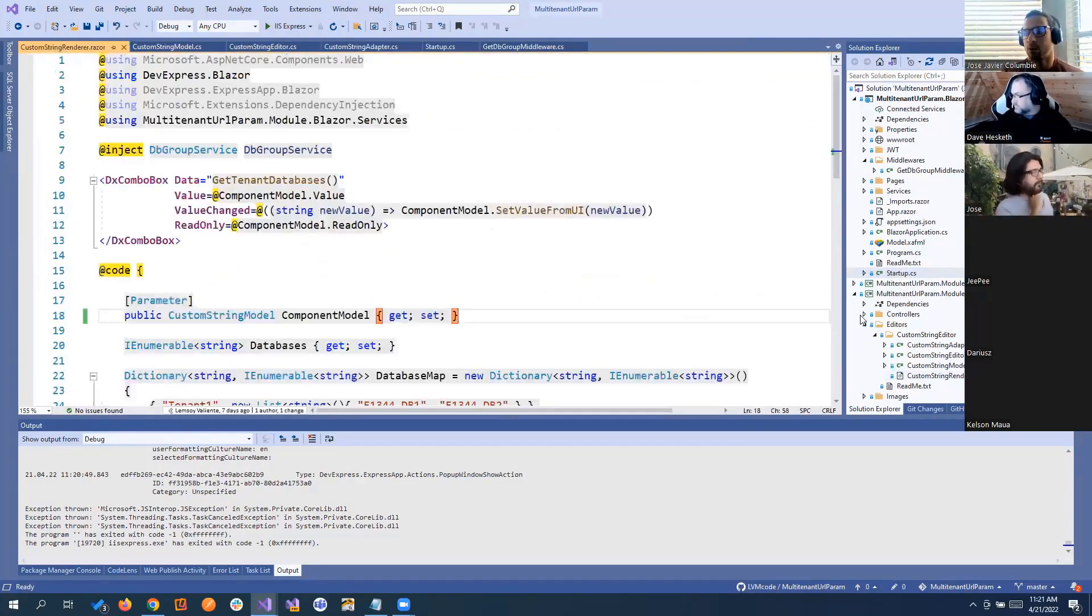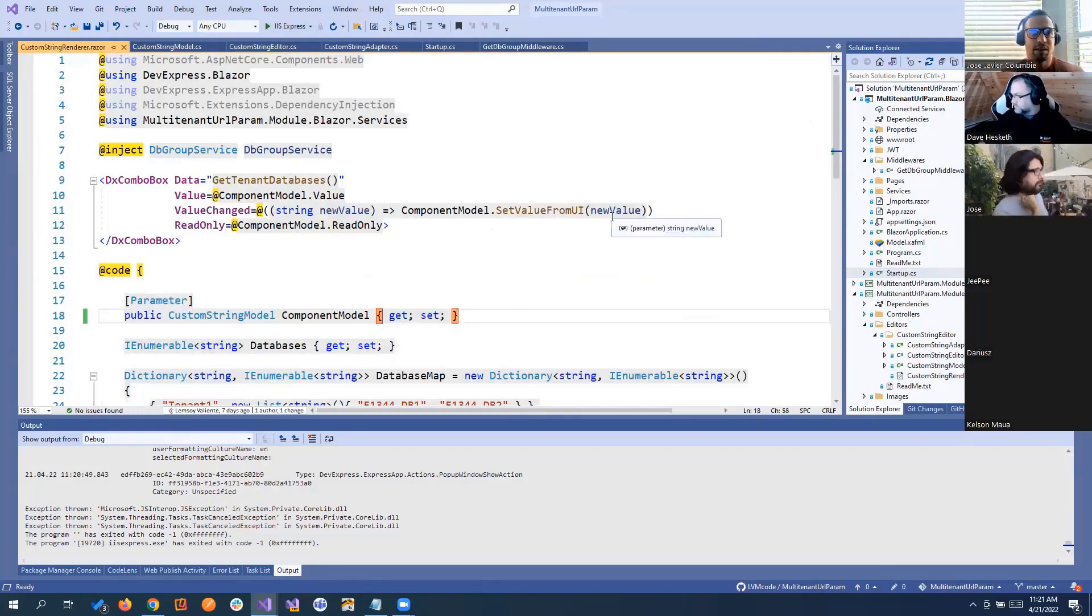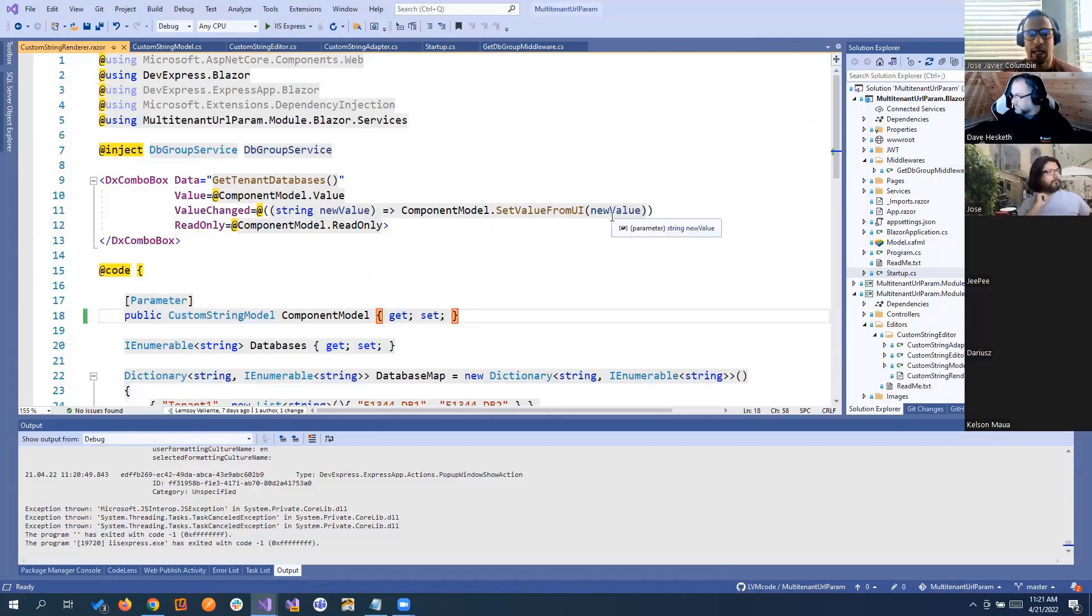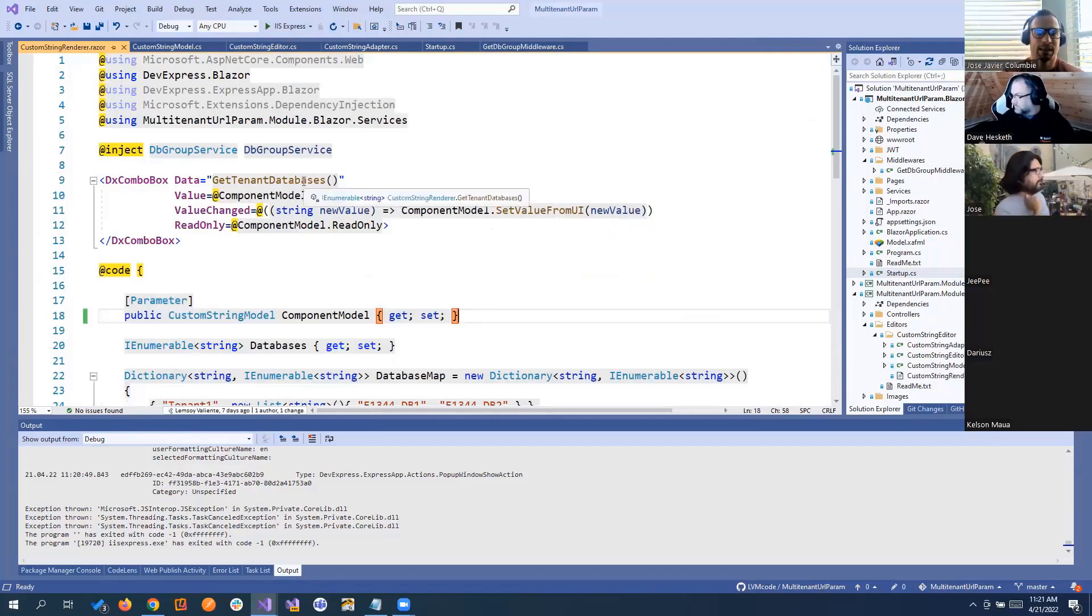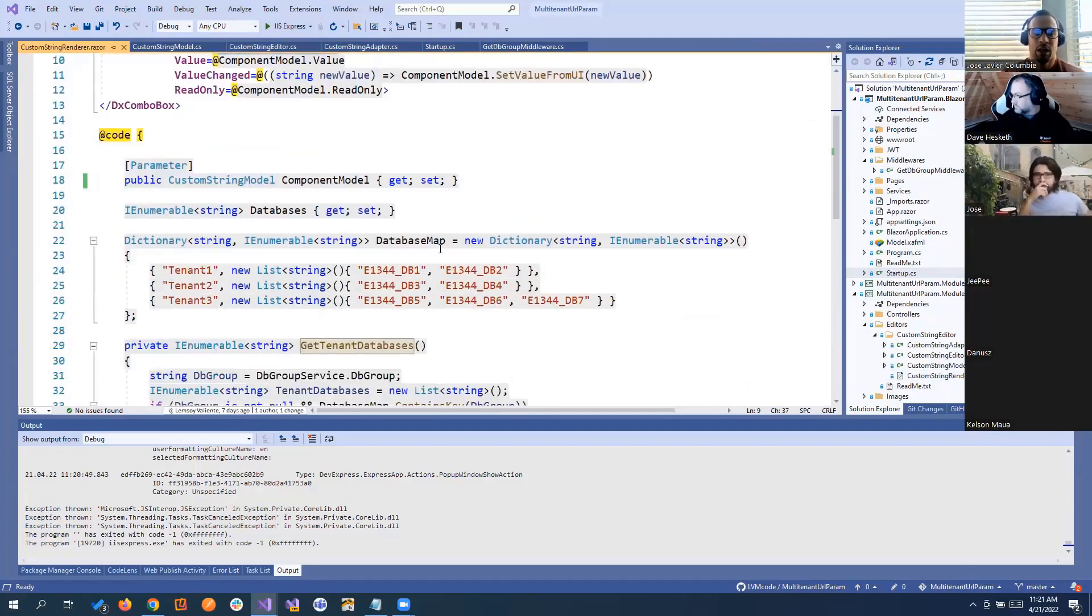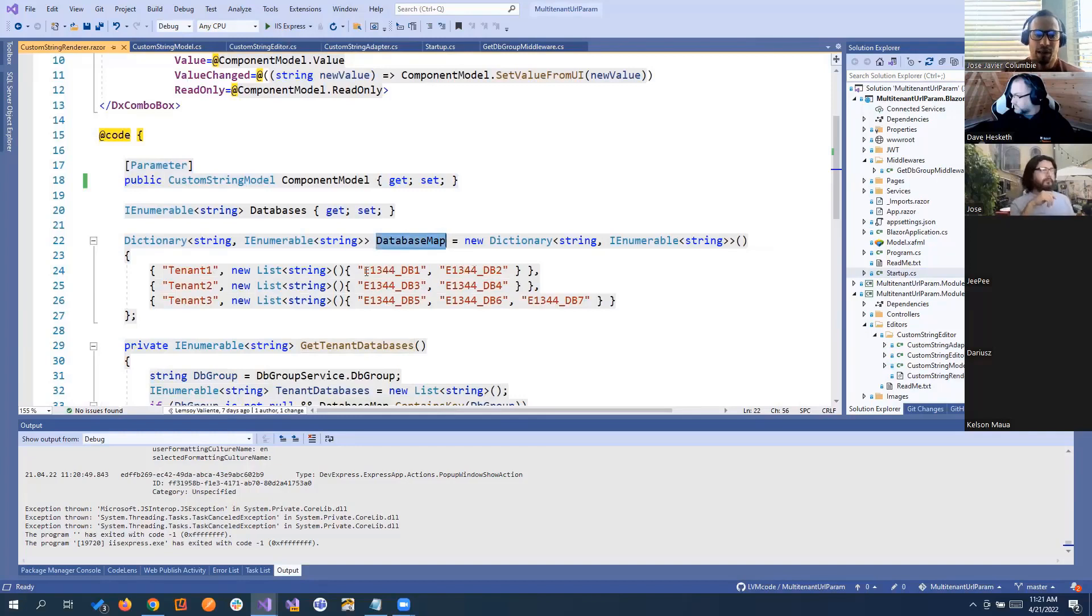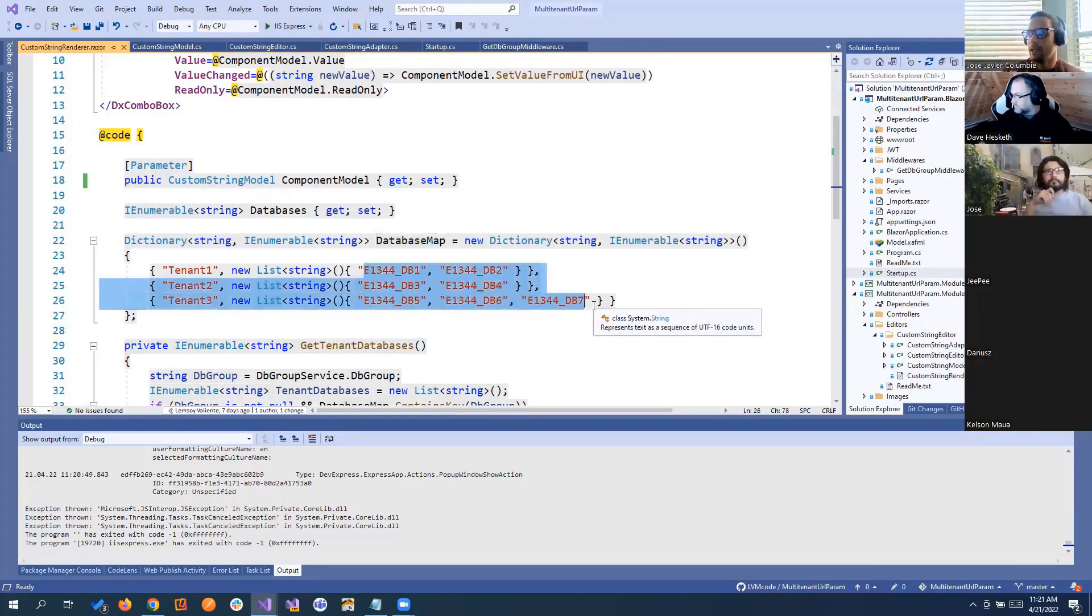And then we created a custom property editor for the stream that basically is just, we call it custom stream render, but basically that's a bad name. This is a combo box that we're using here. And basically we are passing in the data, we're passing all those tenants. Right here, we're calling this a dictionary database map because we're mapping those query parameters with the databases that we want to include.